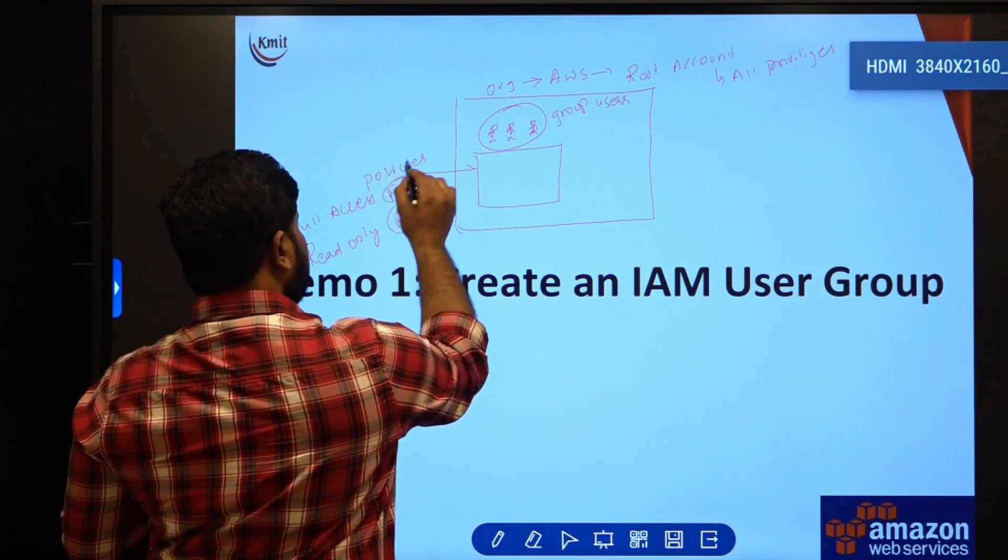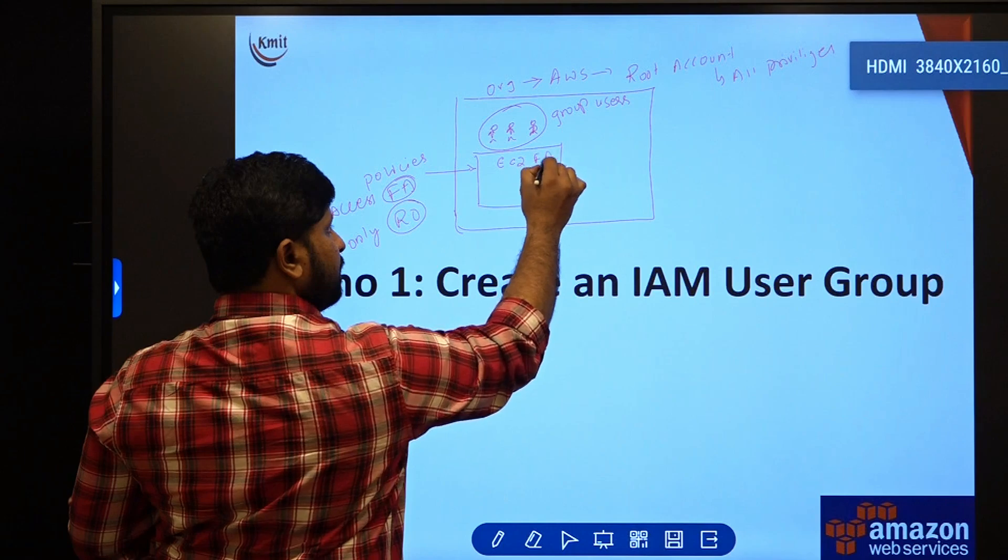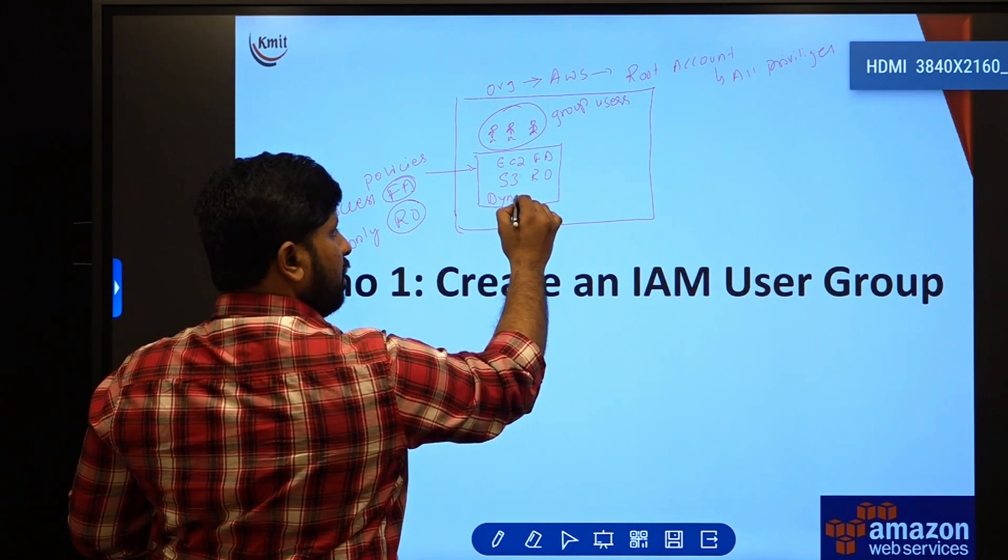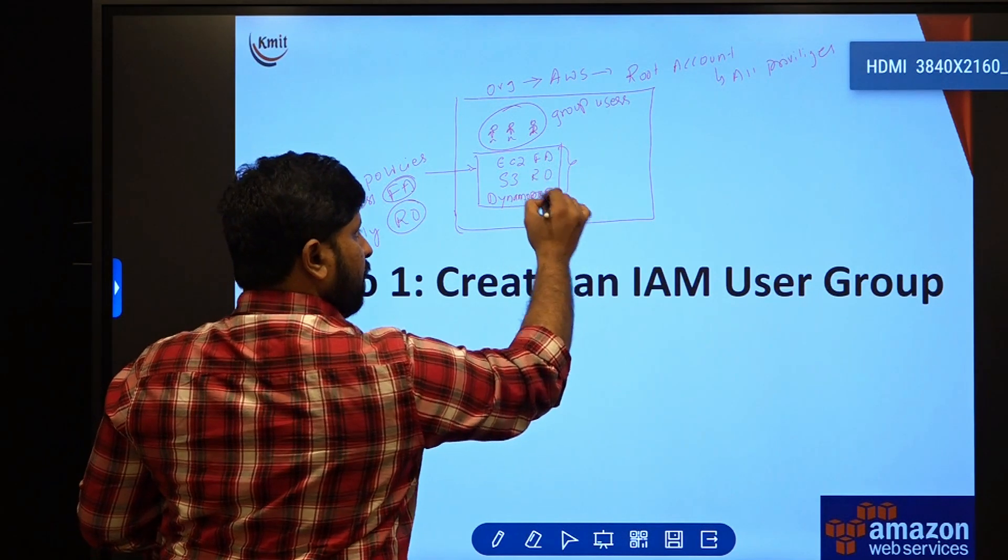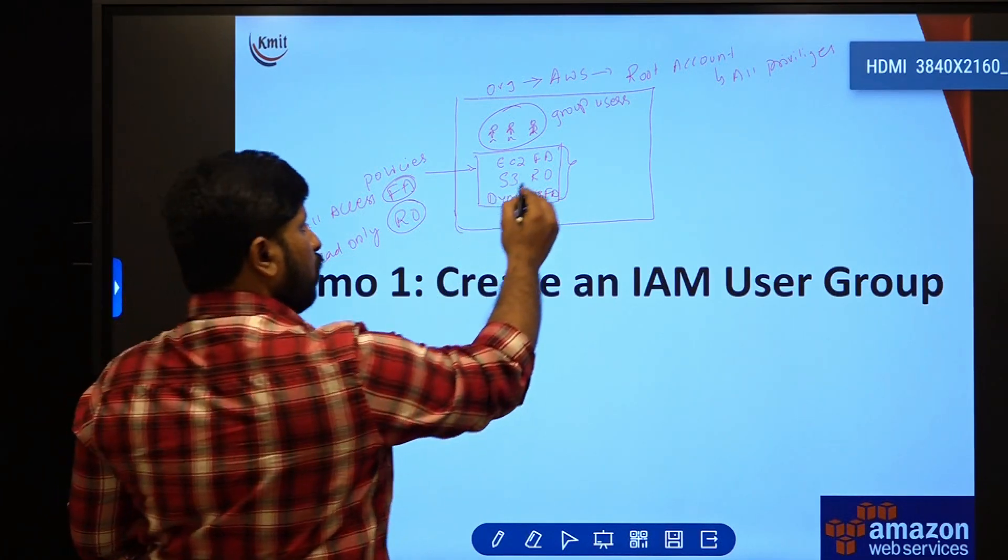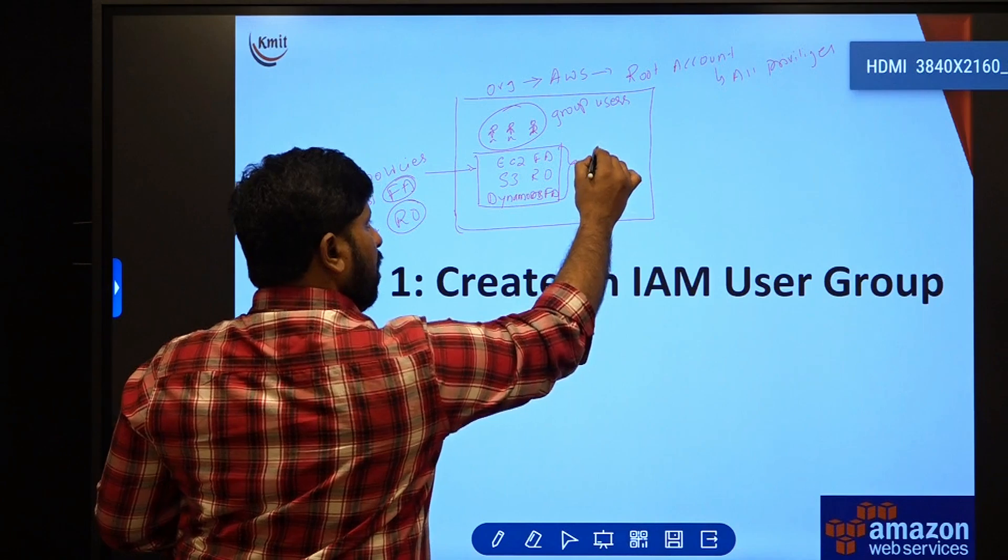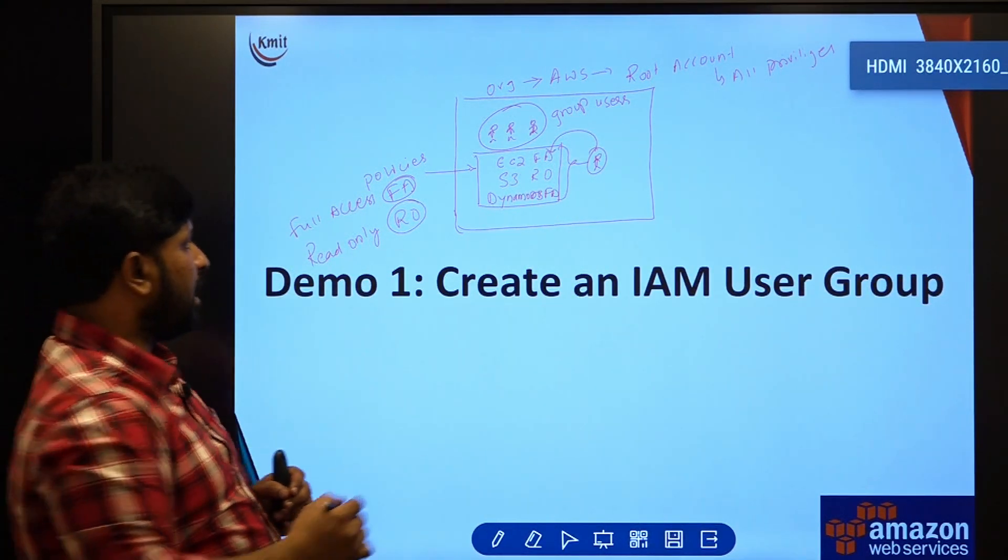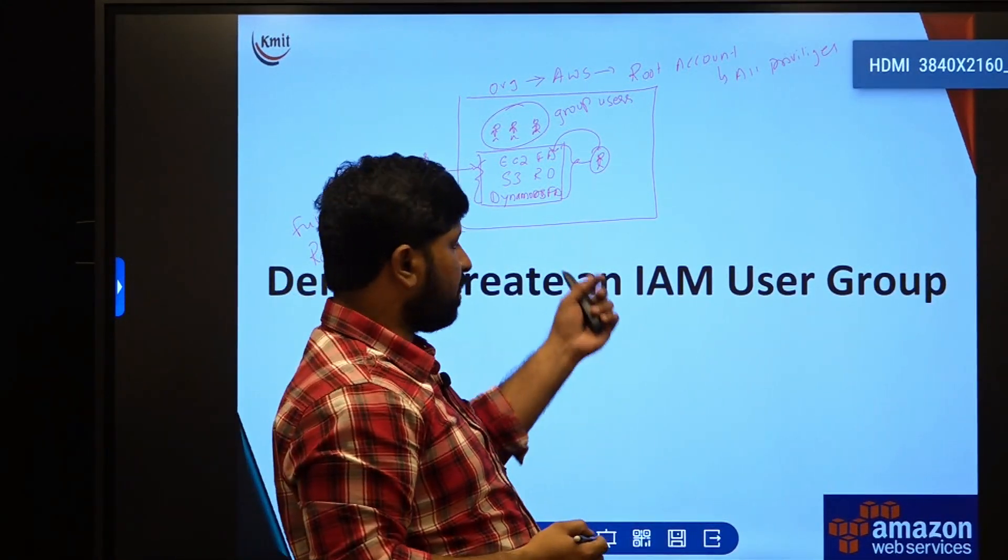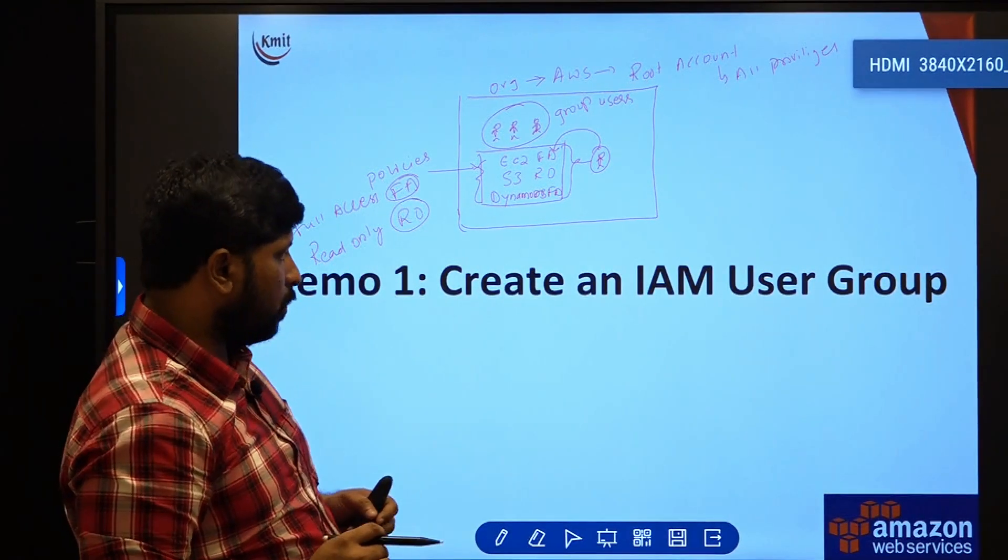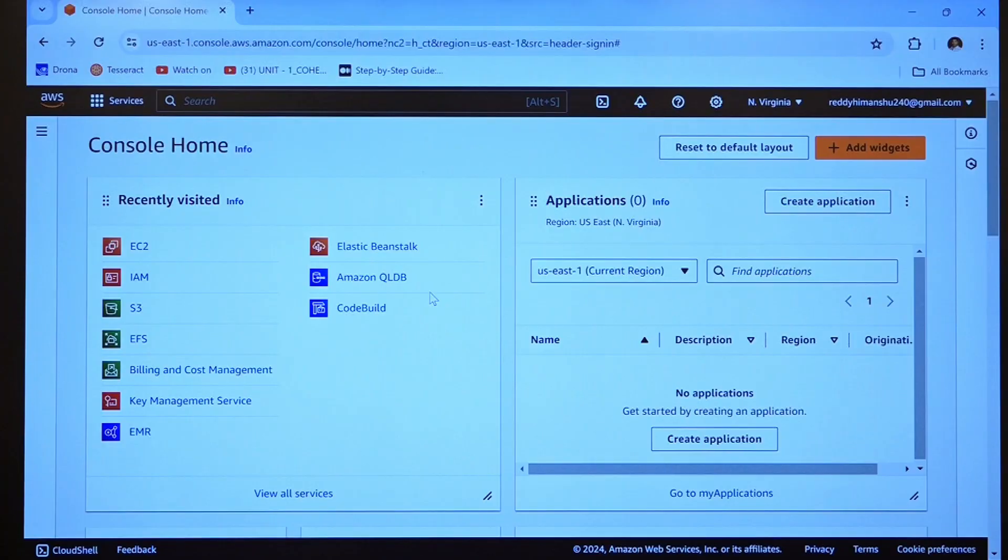All these access permissions, just like EC2 full access or S3 read-only access or DynamoDB full access, whatever permissions are grouped into one particular category, whichever user is being assigned with this group will get all these privileges. Instead of giving one by one policy to a particular user, they can group certain policies into a particular group and attach them to the users. Let us have a hands-on session.